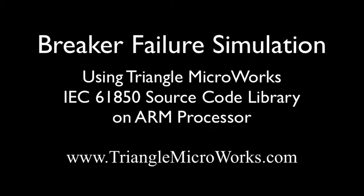This video demonstrates the flexibility of the Triangle Microworks IEC 61850 source code libraries. These libraries are designed from the ground up to be very efficient and to easily scale from low-cost embedded systems to much larger processor-intensive systems.